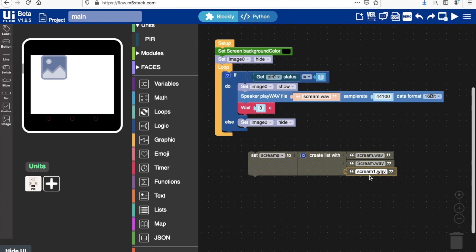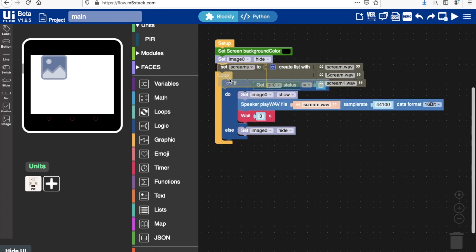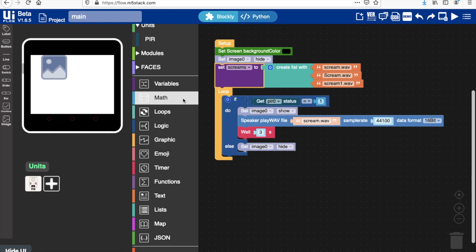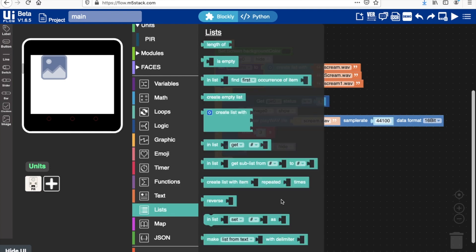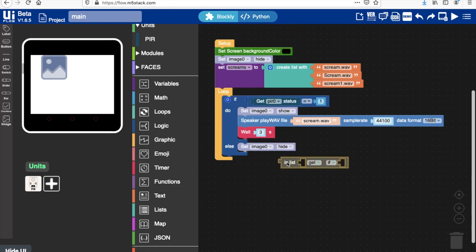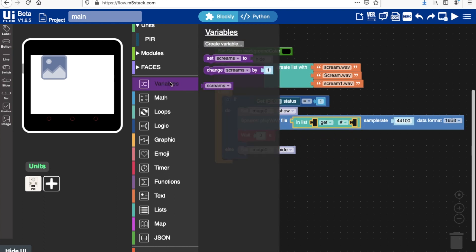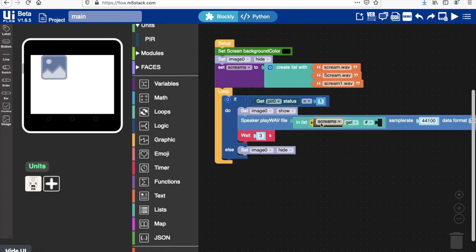So we'll set that in the initial setup part. And then next we need to go back into lists and choose this one. So in list screams, we want to get random.